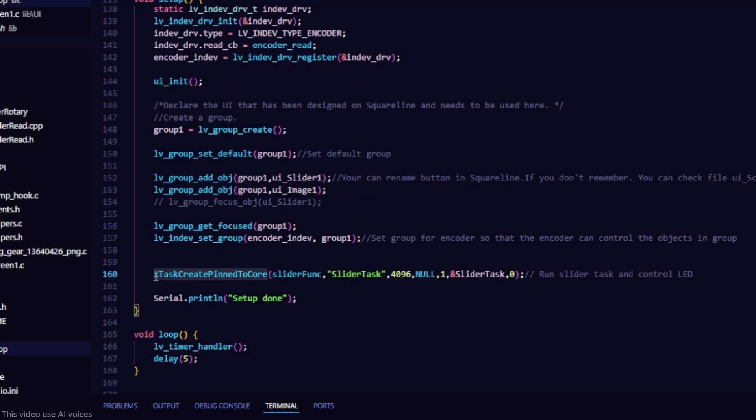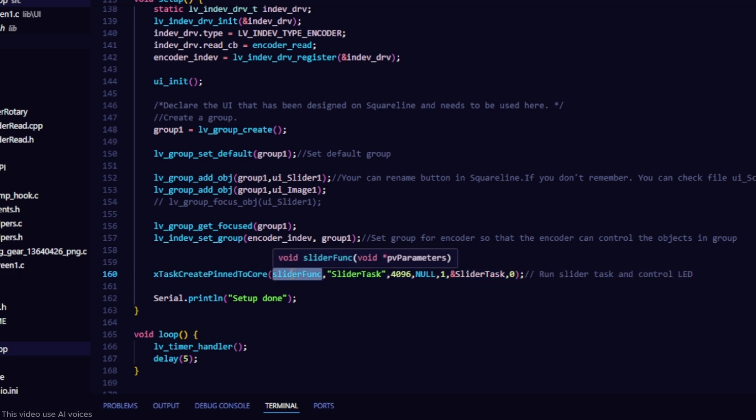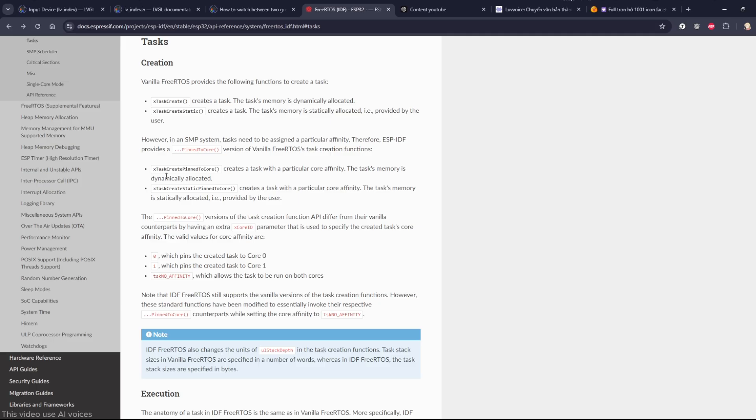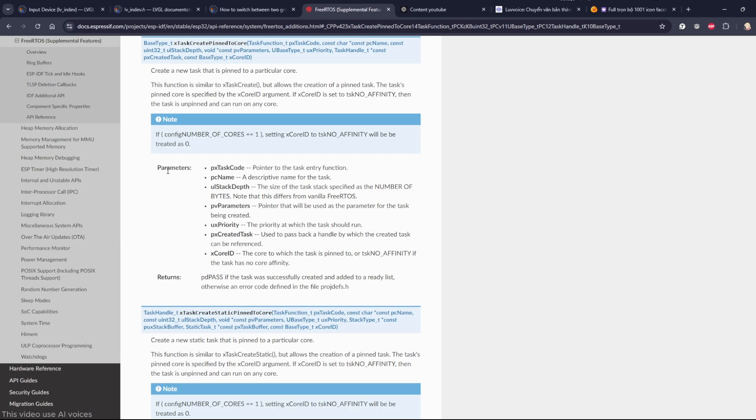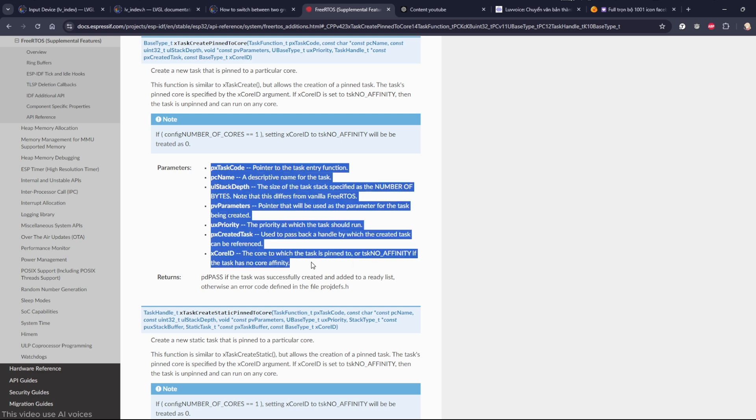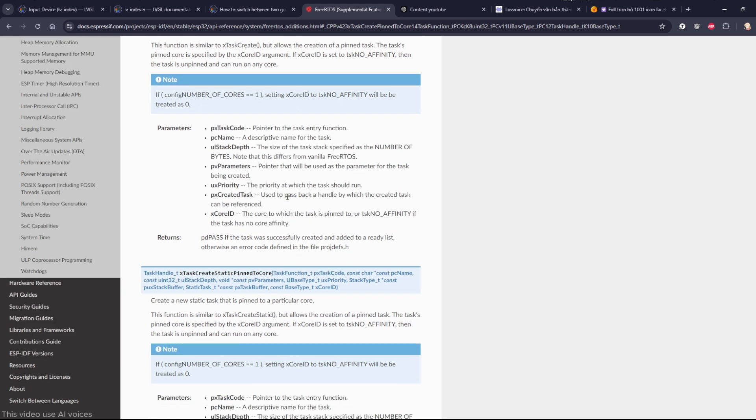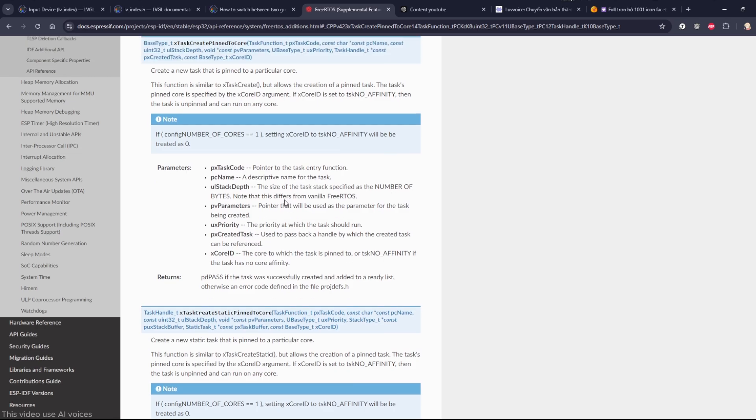This function creates a task to run the slider function on core 0 of the ESP32 with 4KB of memory and low priority. For more details, the official ESP32 documentation and tutorials on FreeRTOS will be useful for understanding how to configure and manage tasks effectively.